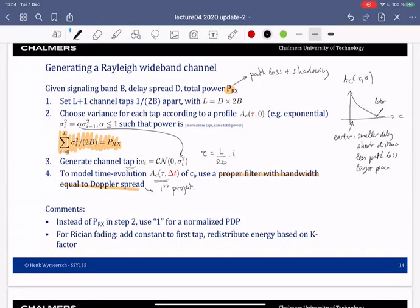Sometimes people use a total power of one to get the normalized power delay profile. For Rician fading you add a constant to the first tap — which is the line-of-sight path — and then redistribute the energy so that the total received power is still P_RX. How you distribute this depends on the K-factor of the Rician fading.